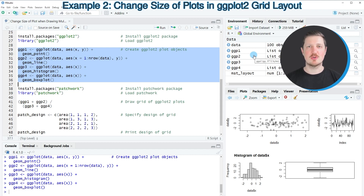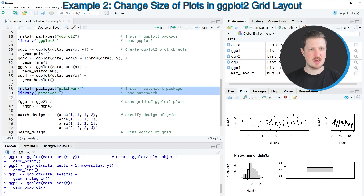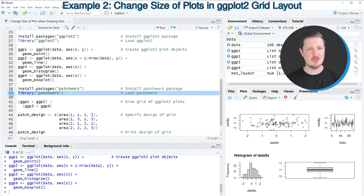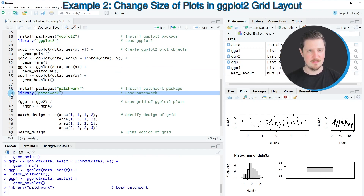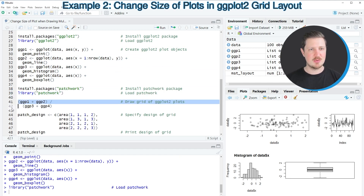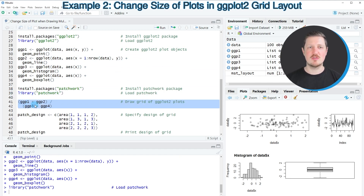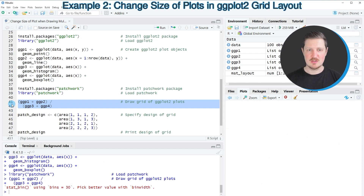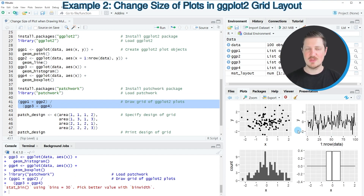Before we can draw these plots in a grid we also need to install and load the patchwork package, as you can see in lines 38 and 39. I have installed this package as well so I'm just going to load it using line 39. Then we can draw our four plots in a grid without different sizes, as you can see in lines 41 to 42. After running these lines you can see at the bottom right that our four graphics are shown side by side with equal sizes.